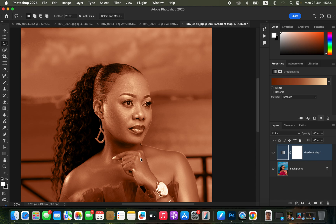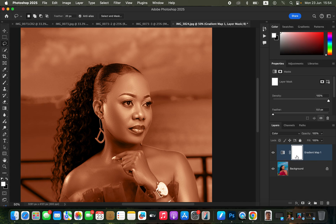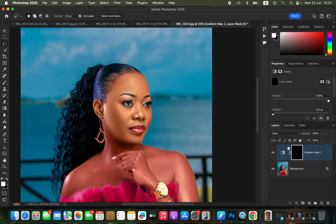We want to create a uniform color and match the face to the lower part of the body. Click on the white layer mask, then press Ctrl+I (or Command+I on Mac) to invert and hide the effect.